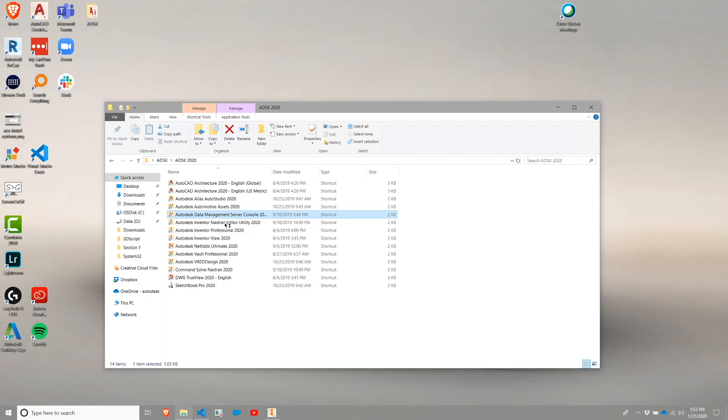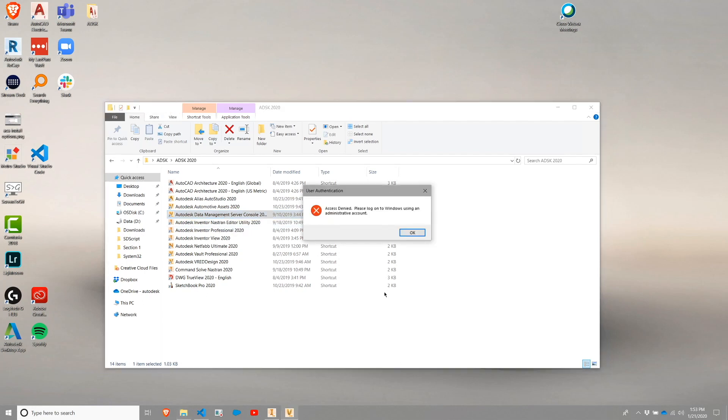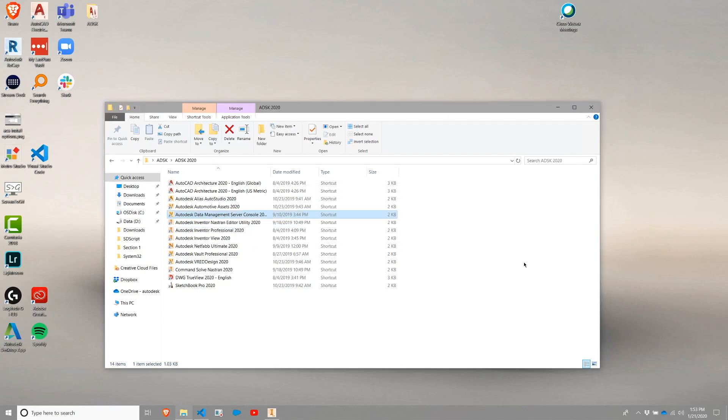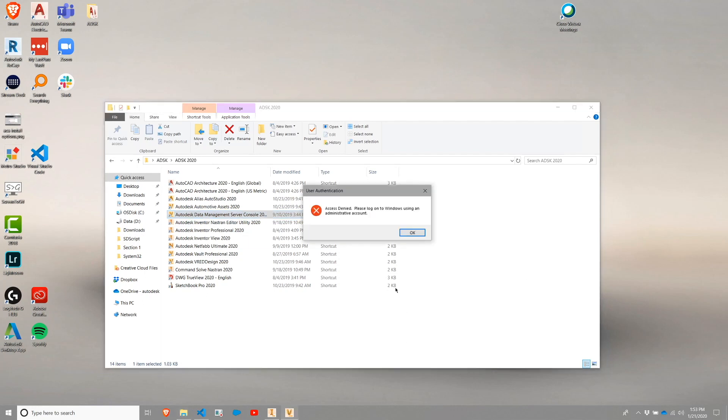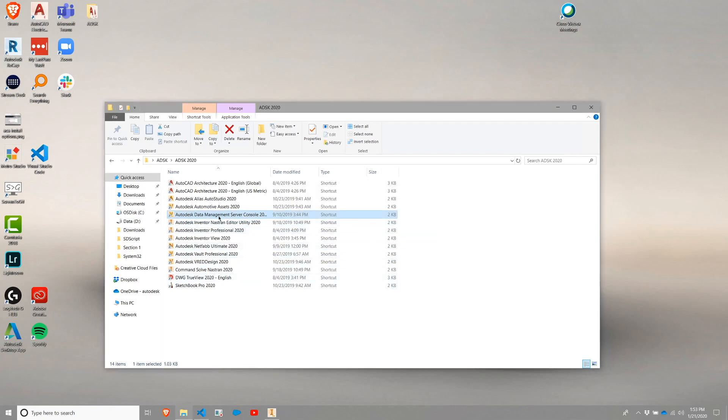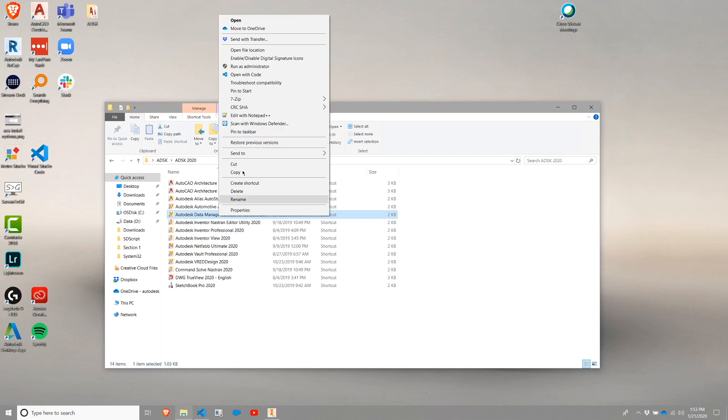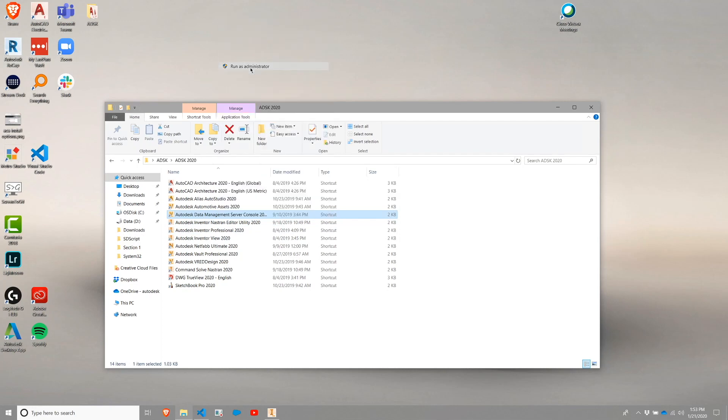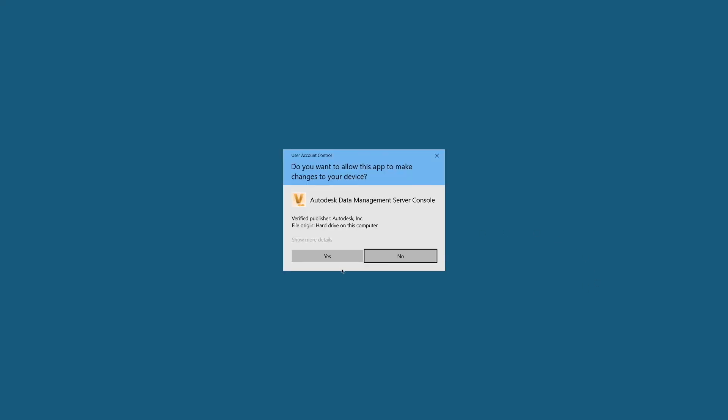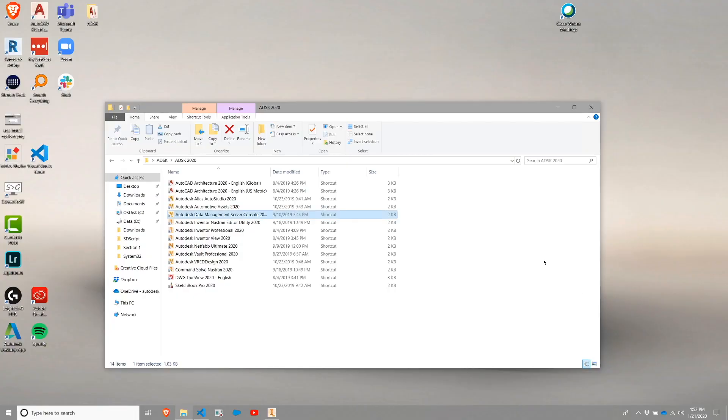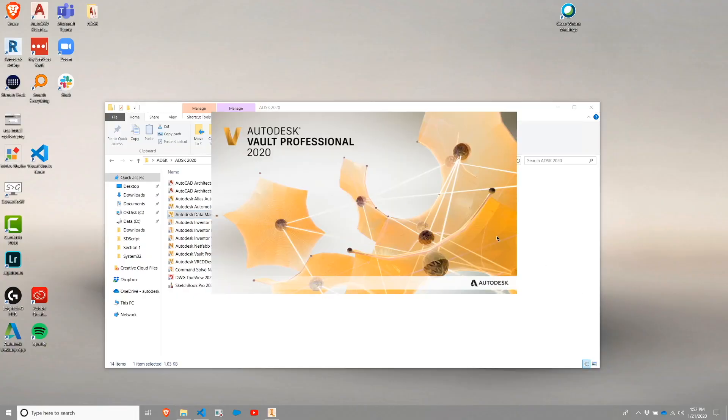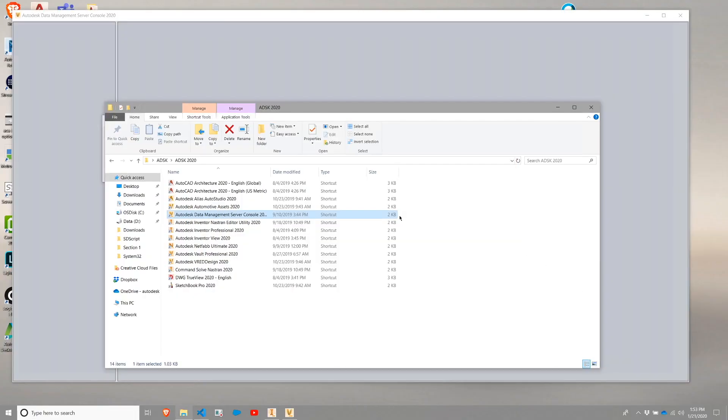So I'm going to go ahead and launch my ADMS console. If you are running on a UAC enabled system, you will get the message that I just received that says you do not have permission or access denied. I'm going to go ahead and OK that, right click, and I'm going to do run as administrator to explicitly run this as an administrator. This application does need administrative rights to start due to database access among other things.